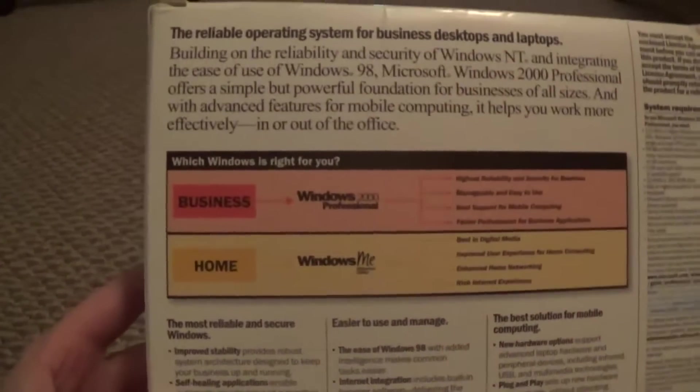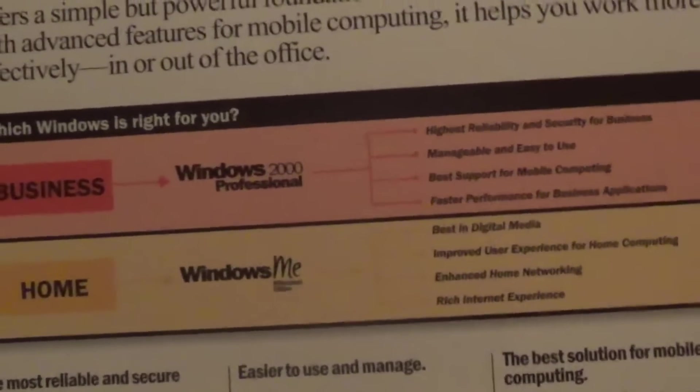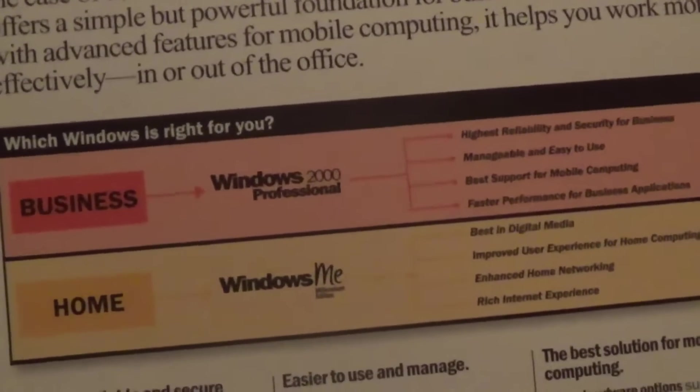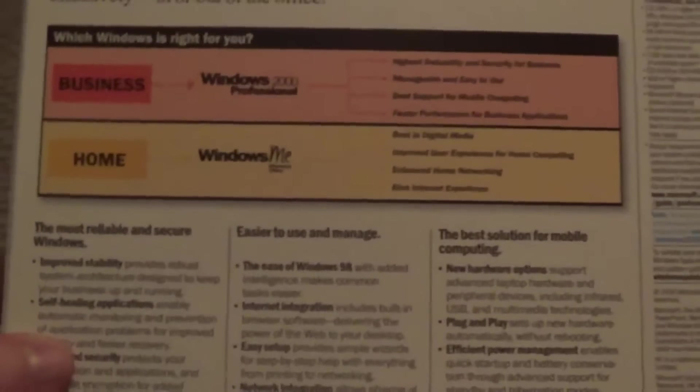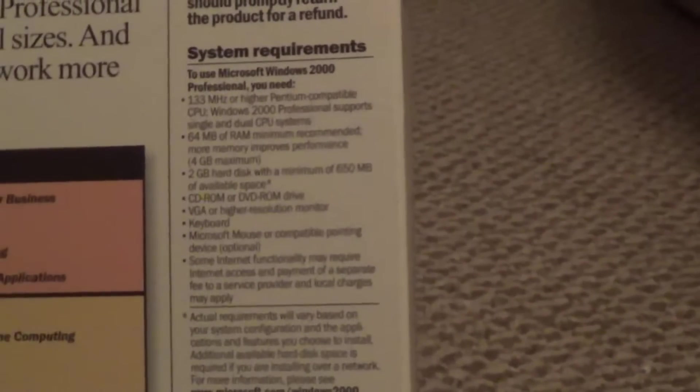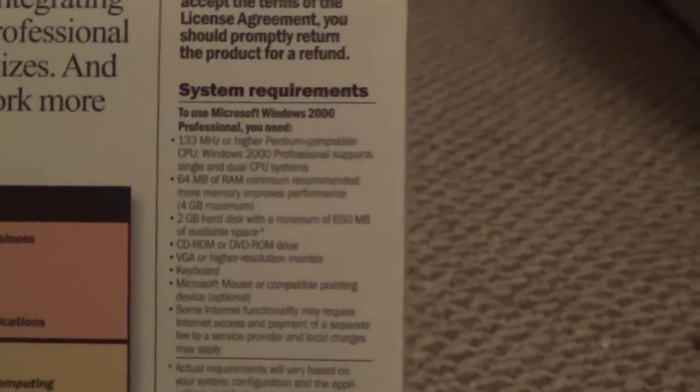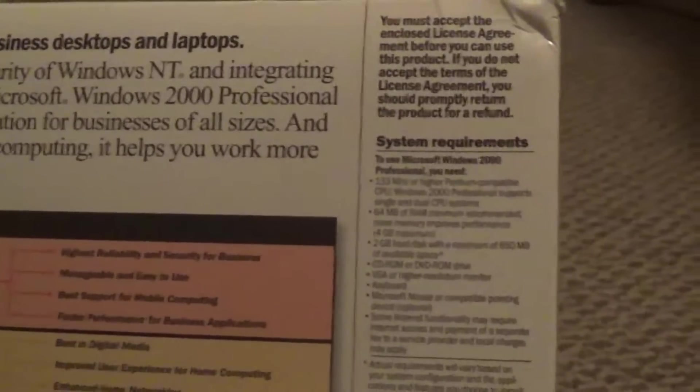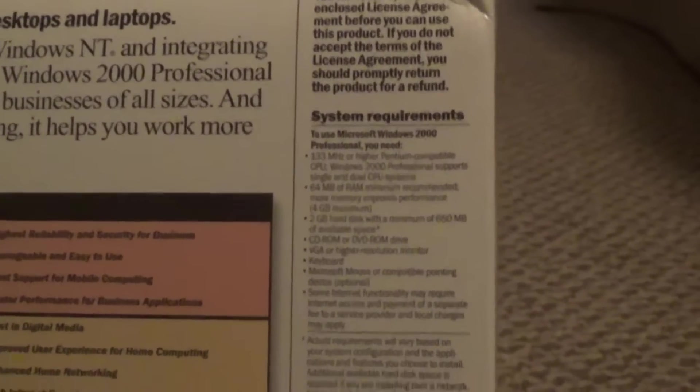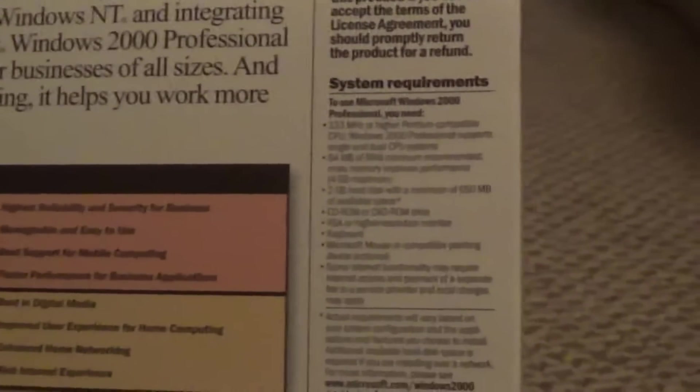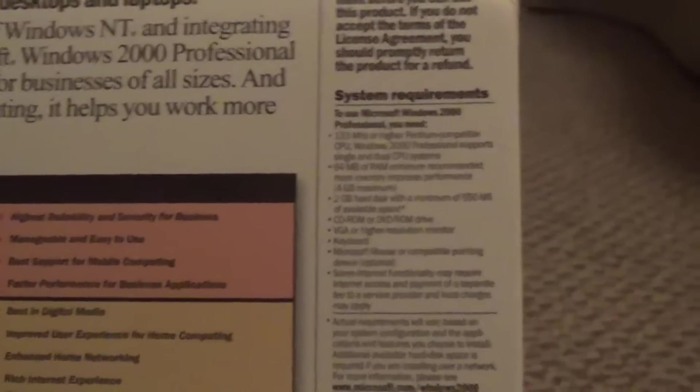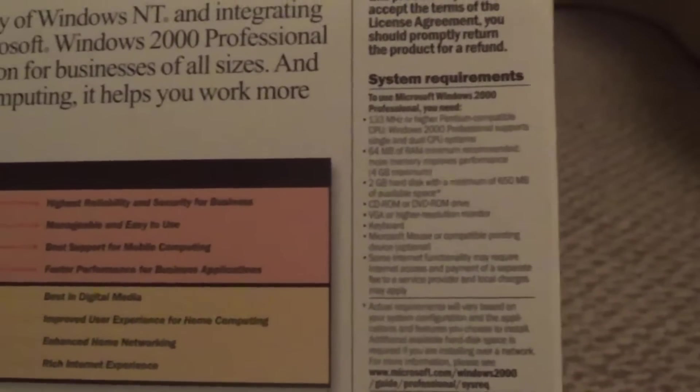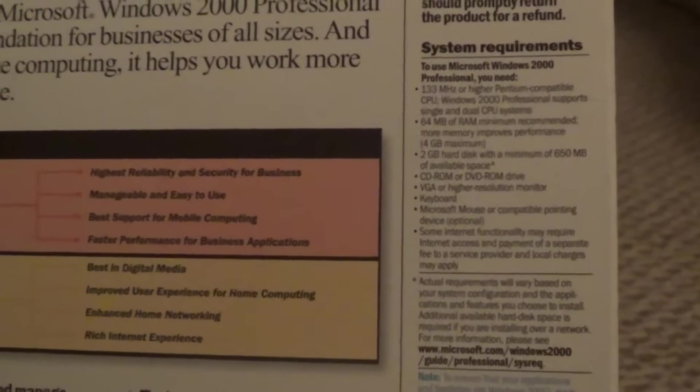We've got which Windows is right for you - Windows 2000 for the business and Windows ME for the home. We've got all these features. The system requirements over here, not that bad. You should need 133 megahertz, 64 megabytes of RAM, and a 2 gigabyte hard disk.